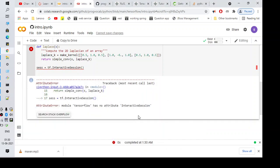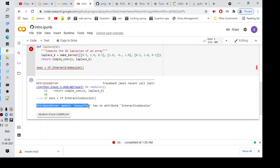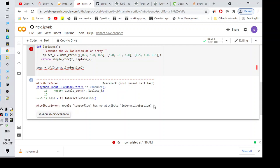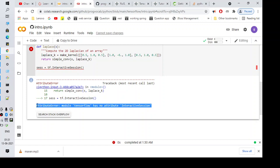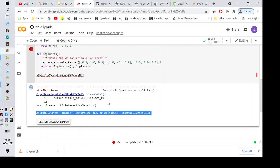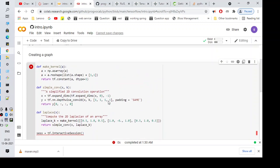Hi everyone, welcome to another video. In this video we will talk about the error: AttributeError module tensorflow has no attribute interactive session. So here as you can see, I'm just trying to run a program for TensorFlow.